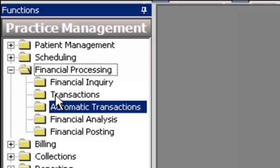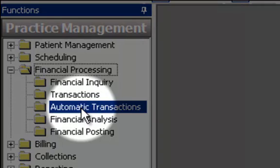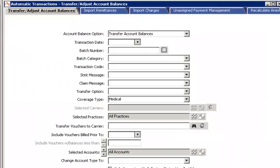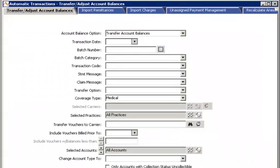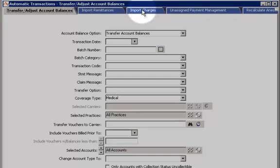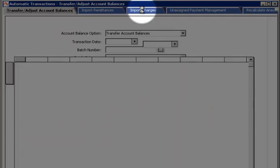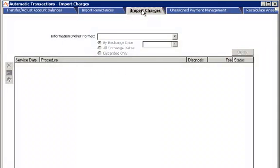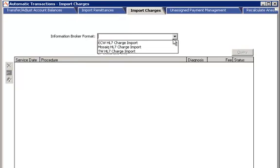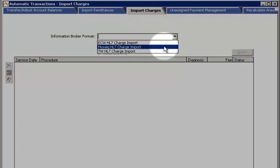Select Financial Processing and Automatic Transactions under Practice Management. Next, we'll select the Import Charges tab. We'll then select the Mosaic HL7 Charge Import Information Broker format.